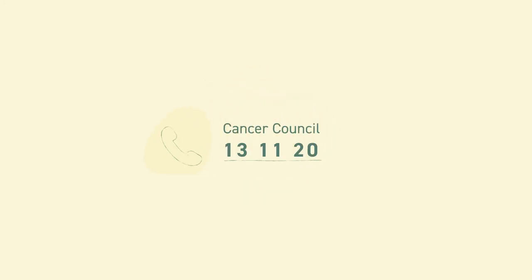For further general information about this topic, see the links in the description box. For information specific to your situation, please contact your trusted GP or healthcare provider, or call Cancer Council on 13 11 20 to speak with a cancer nurse.